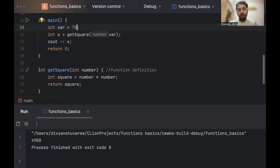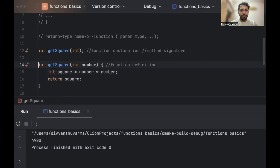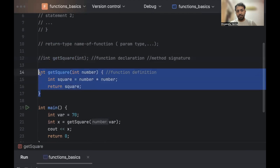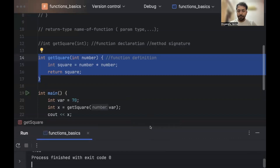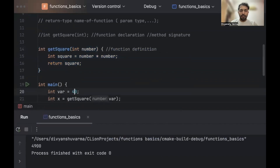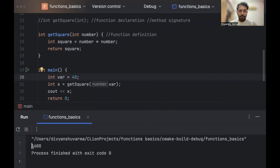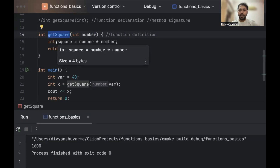One more thing we can see here is that the function is defined after the caller, which is the main function. But what if I just put it before the main function? Now the function is before main, so main already knows that get_square is in this file, and we no longer need the function declaration. We can just have this function definition and the program will still run as before. Let's change it to 40, so we should get 1600. Yeah, we do get 1600. So since the function is defined before the caller, the caller already knows it exists. In case you want to place the function after the caller, you have to declare it beforehand using this syntax.